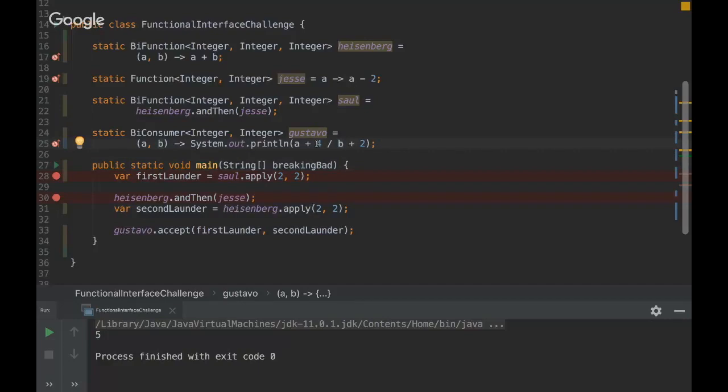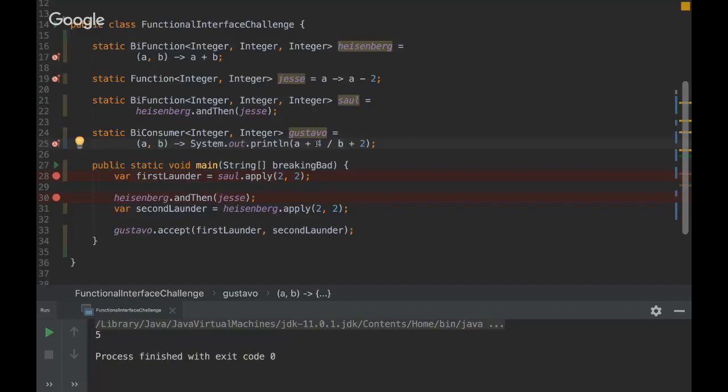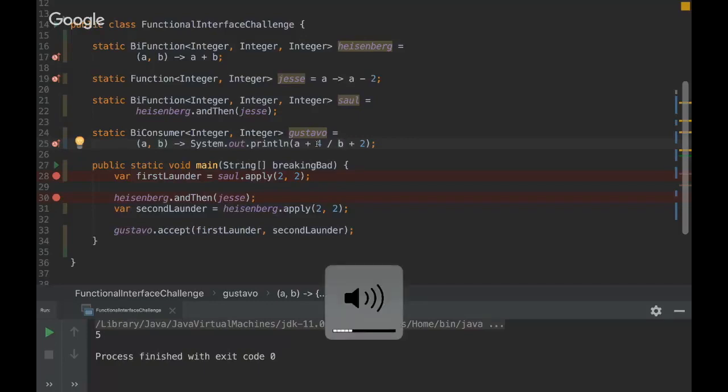For me, the most confusing part on this challenge would be line 30, because I didn't know what is going to happen. You already answered that functional is not going to evaluate anything there. So this was my main pain point to solve this challenge. But then I was confused on line 25 when you explained the concept, but I think it was a very good challenge. Thank you, man.